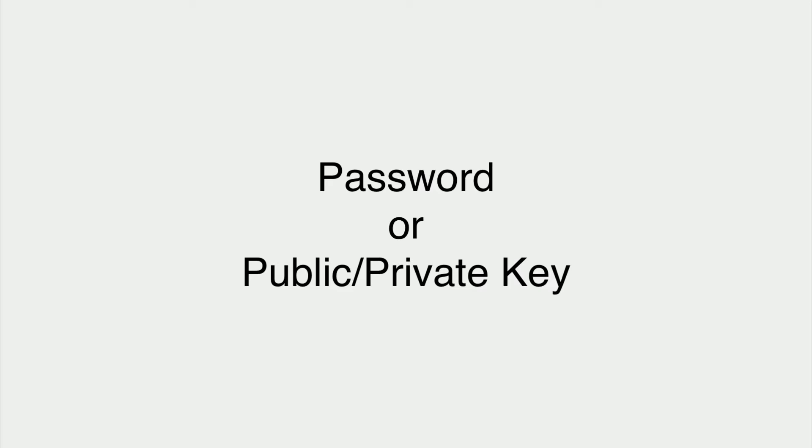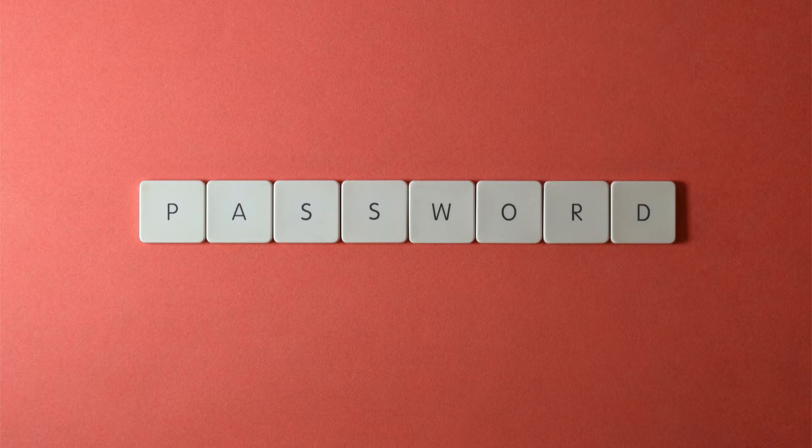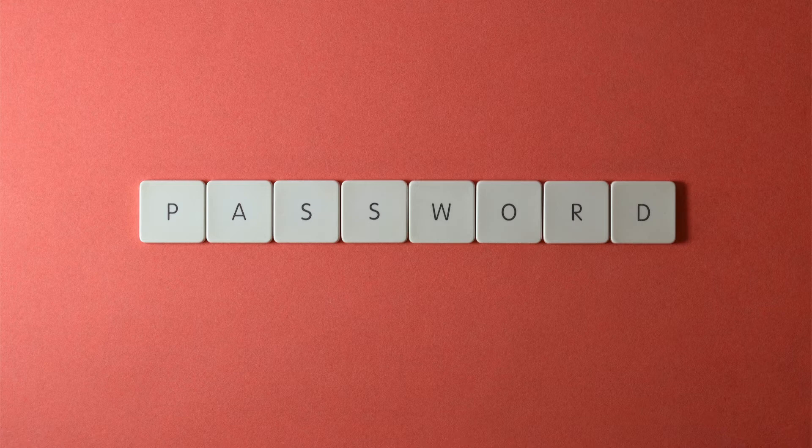The password authentication will allow us to connect, but we will need to remember our unique password for each server, because we're not reusing them, right? The public-private key exchange option allows us to set a single password to lock our private key, and then authenticate on systems that have our public key.